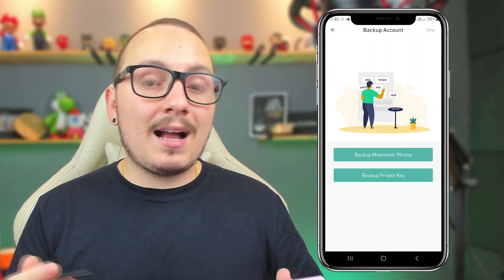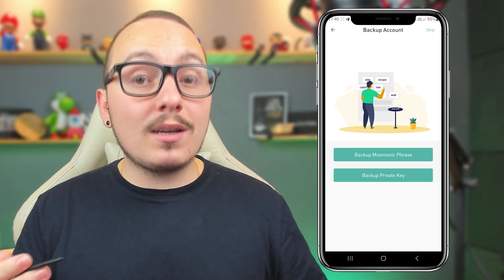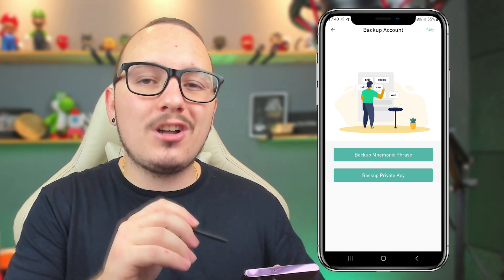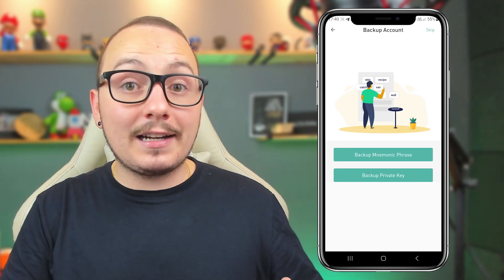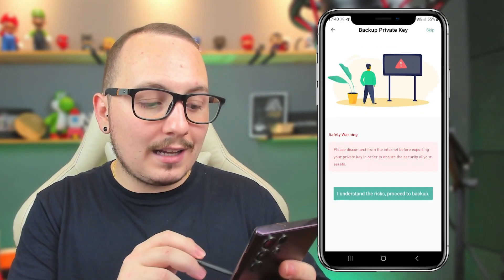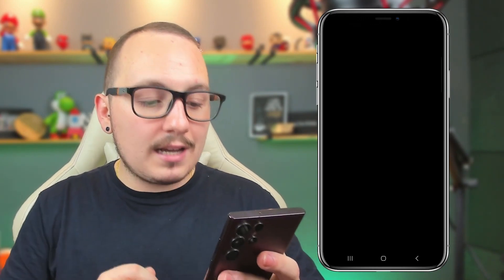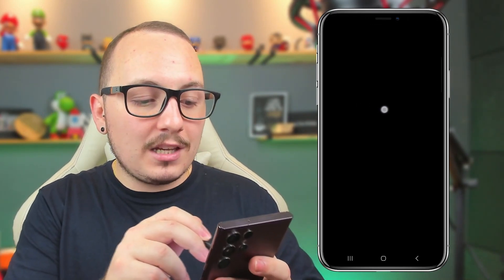We also have the backup system via private key, which is not as commonly used, but very important for you to do. This backup can even be done offline, meaning you can disconnect your phone from the internet. You click on it and it will give you a warning to disconnect your phone from the internet for added security. You confirm that you understand the risks, and here your private key will finally appear. This code also provides direct access to your wallet, so store it in a secure location. Don't save it in a WhatsApp chat, Telegram chat, or email. If any of these platforms are hacked, you could lose your wallet because all the content and access will be there.